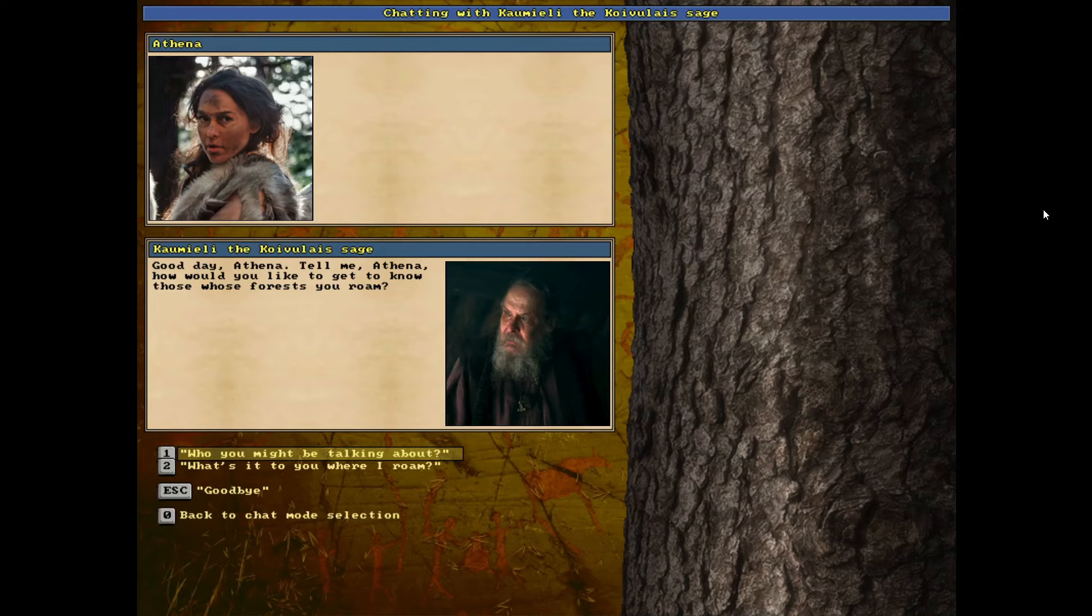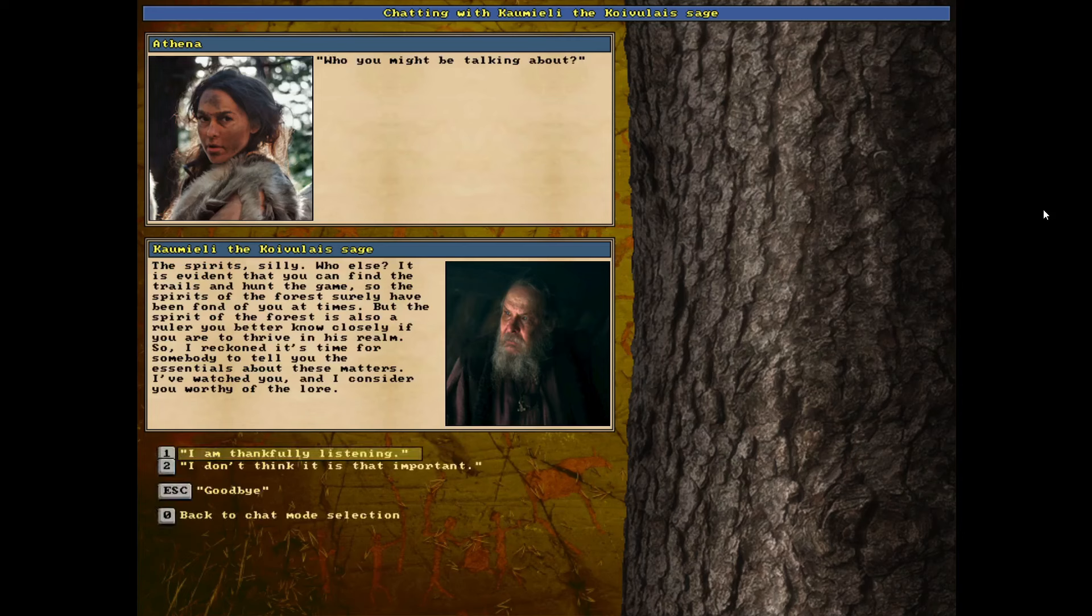Who might you be talking about, old crazy man? The spirits, silly. Who else? It is evident that you can find the trails and hunt the game. So the spirits of the forest surely have been fond of you at times. But the spirit of the forest is also a ruler. You better know him closely if you are to thrive in his realm. So I reckoned it's time for somebody to tell you the essentials about these matters. I've watched you and I consider you worthy of the lore.